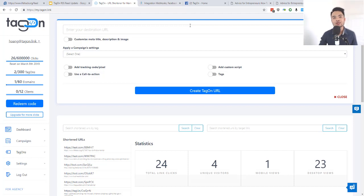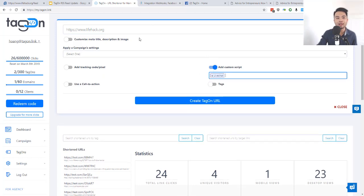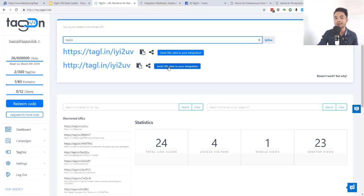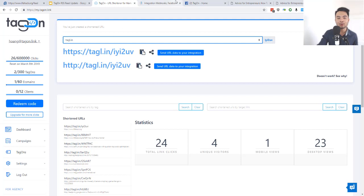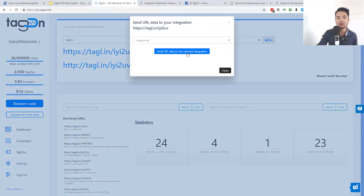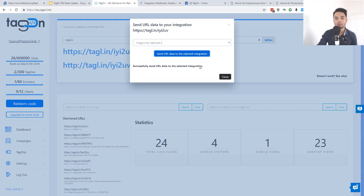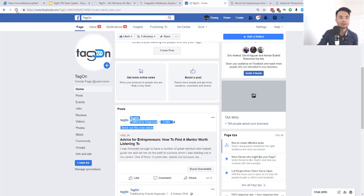The Integral Map integration doesn't only work with automated RSS campaigns — it also works with manually created links. Let me create a link here, and once it's created you'll see a button to send the data to Integral Map. Turn on the scenario in Integral Map, click that send button, and it works just like the RSS automation. You can select which integration to send to, and if you have multiple integrations you can send to different places.